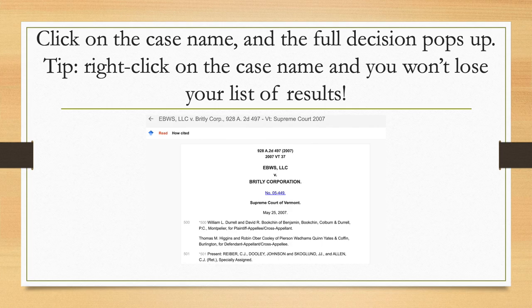Some of them may well just mention your topic in a tiny little piece and not really be about it — in that case you can skip on to another case.